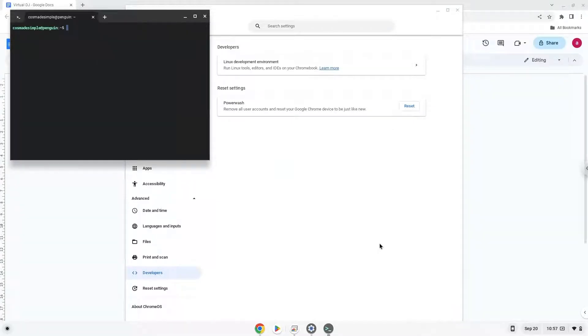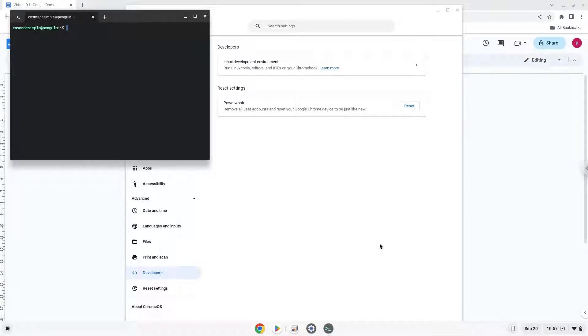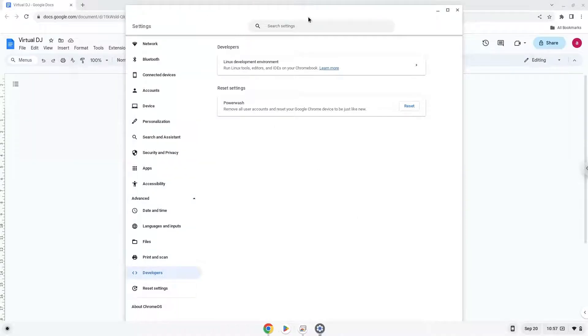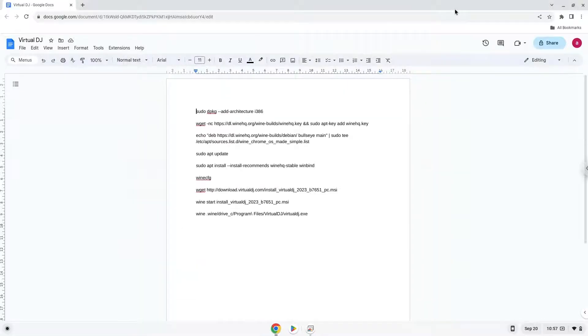Now that we have enabled Linux apps on our system, we will continue to the next part of the installation process, which is to run several commands in a terminal which will install the application. All the commands are in the video description. Now we will copy the first command and open a terminal session from our app menu.